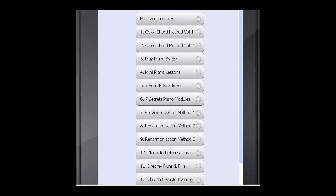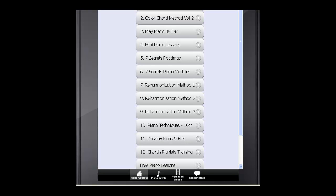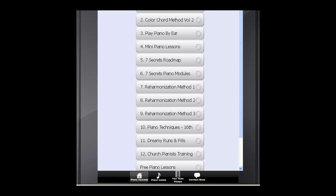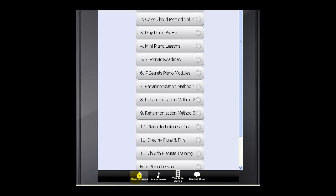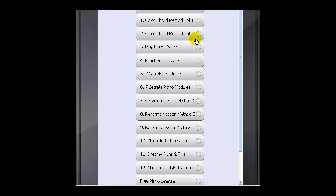You will find a description for each course. I've developed so many courses now, and they're all under different headings. On this homepage is Piano Course, and you will see a list of these 12 categories.